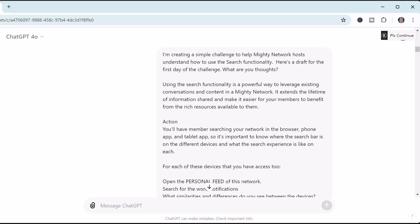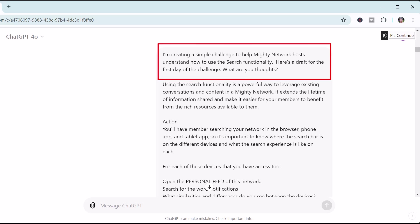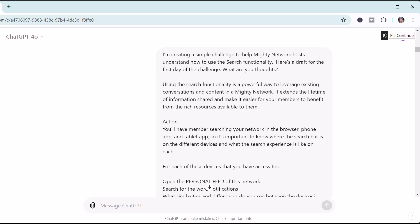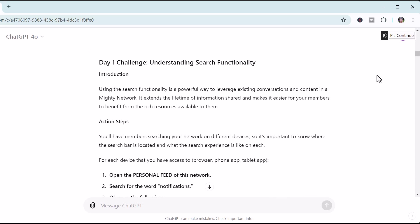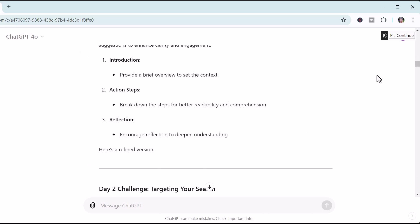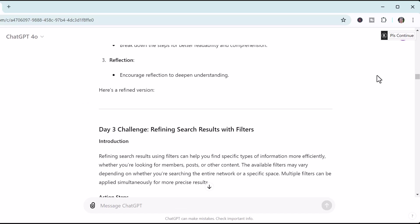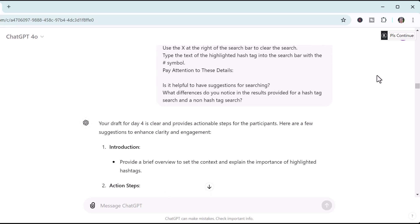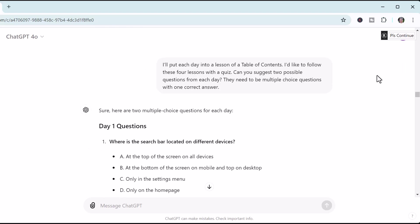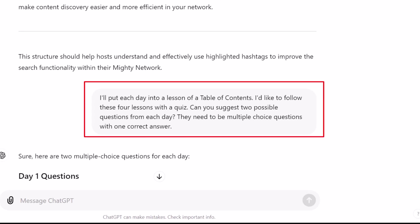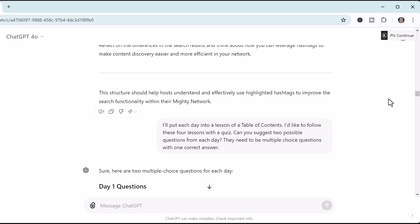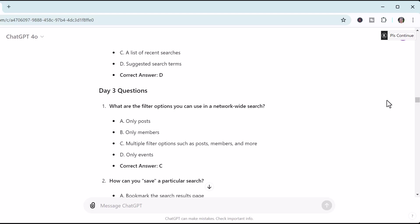I chose actions for the first four days and drafted what I thought a post for the first action would be. Then I came back to ChatGPT with this prompt: 'I'm creating a simple challenge to help Mighty Network hosts understand how to use the search functionality. Here's a draft for the first day of the challenge. What are your thoughts?' And pasted in my draft. As I worked with ChatGPT on all four days, I adapted the content, started filling in each day as a lesson in the table of contents. I wanted to find out what ideas ChatGPT would have for a quiz covering these four days, prompting it to suggest two possible multiple-choice questions from each day. I did a lot of changes with what was suggested, but it really inspired me and helped me set up the quiz.